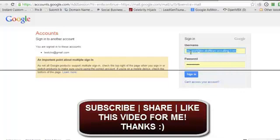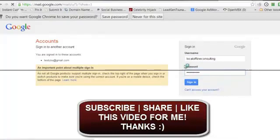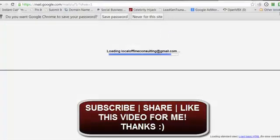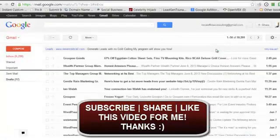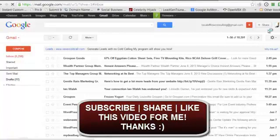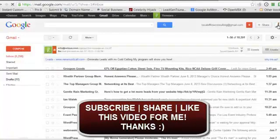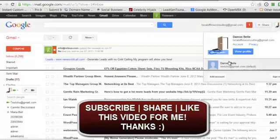Then what you want to do is go ahead and put in your information for the account you want to open. Open that up, and now you'll see that when you open this up, you'll have two accounts open right now.